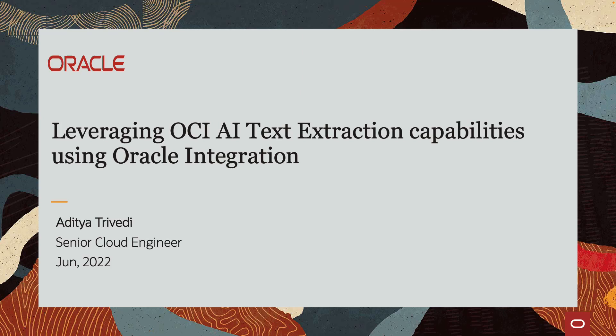Hello everyone, my name is Aditya and today we will be looking at leveraging OCI-AI text extraction using Oracle integration.